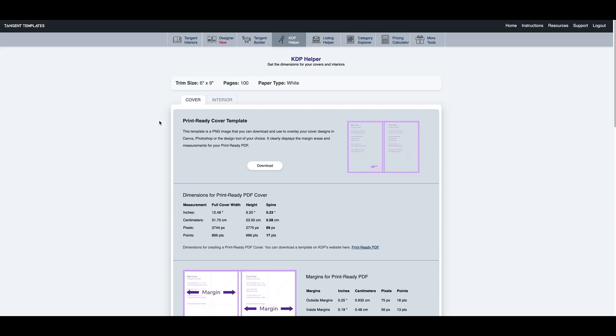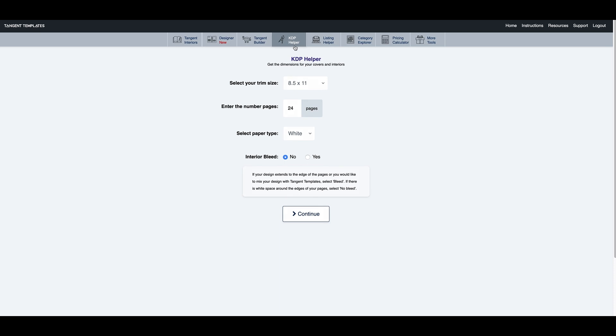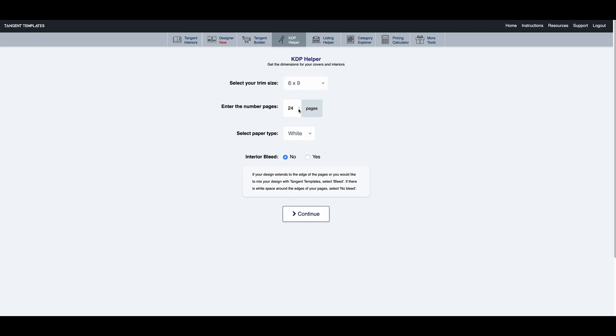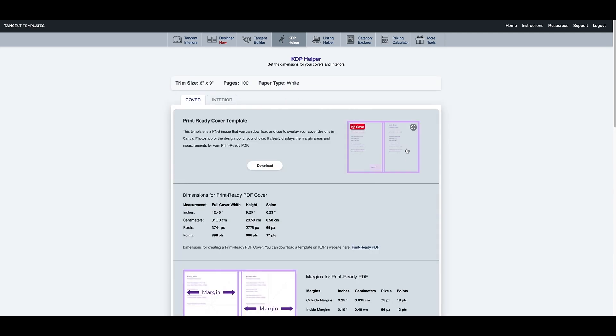So for this demonstration I already have the cover right here, but to show you I'm going to go to KDP helper. Once I'm here I'm going to fill out the trim size, that's going to be 6x9, I'm going to make it 100 pages, white paper with no bleed, and then I'm going to press continue.